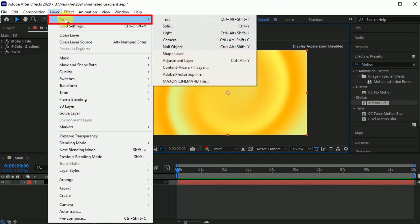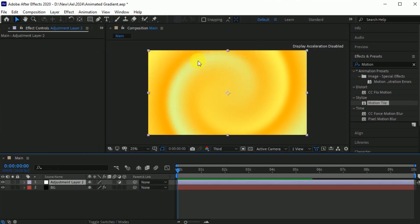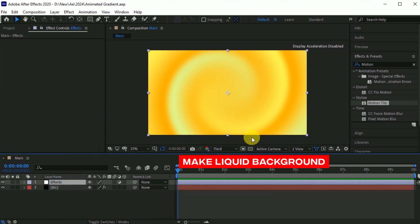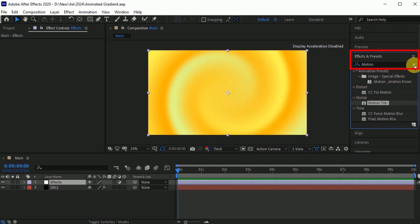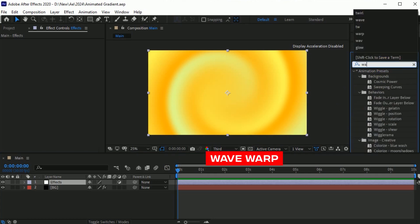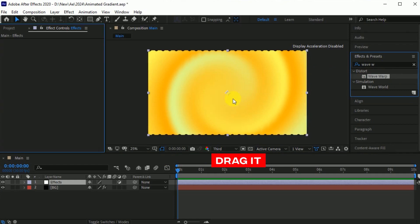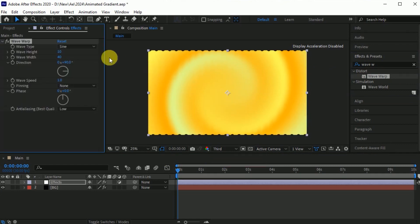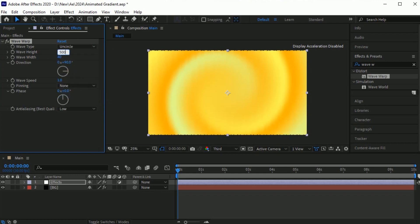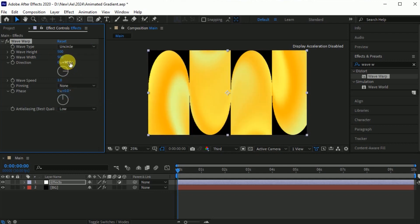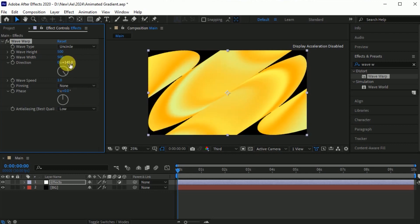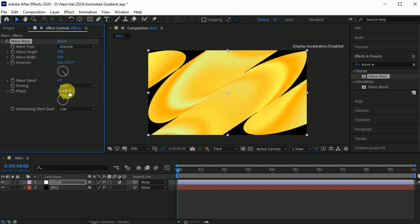Now go to Layer > New > Adjustment Layer. Hit Enter to rename it — I call it Effects. Now make the liquid background. Go to the Effects and Presets. Search for the Wave Warp effect. Drag it into the Effects layer. Go to the Wave Warp effect. Set the wave type to Uncircle. Set the wave height 500, wave width 500. Set the direction 145. Wave speed 0.3. And phase angle 25. Now you can see the background looks like this.